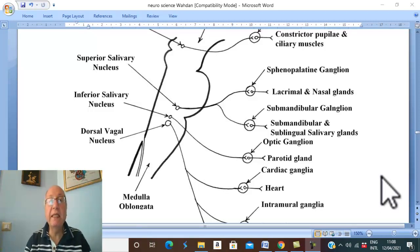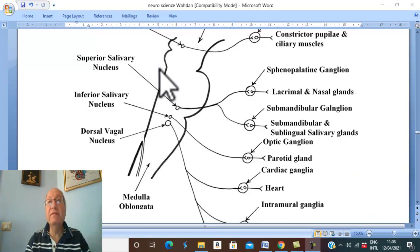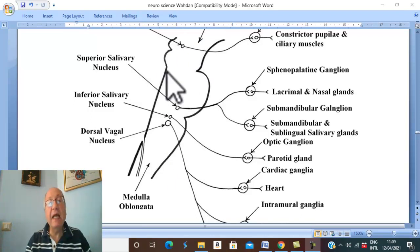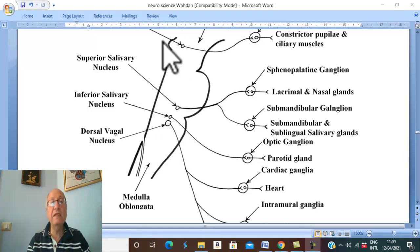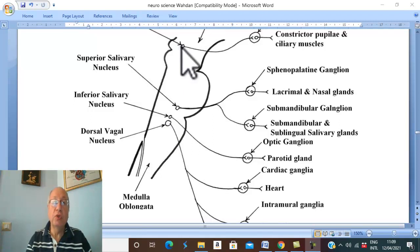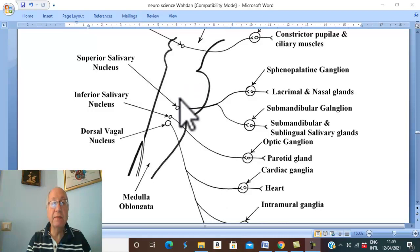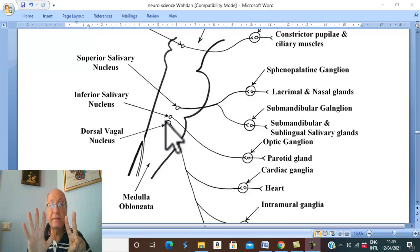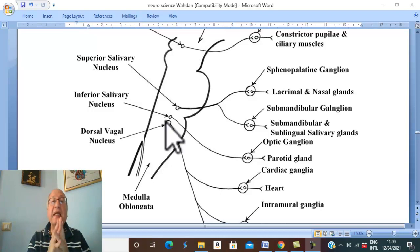The parasympathetic supply of the head and neck is derived from the cranial parasympathetic outflow. The cranial parasympathetic outflow starts with the cell bodies of the pre-ganglionic neurons, which are present in the nuclei of the third, seventh, ninth, and tenth cranial nerve nuclei.